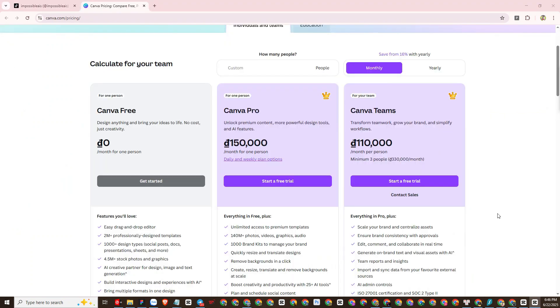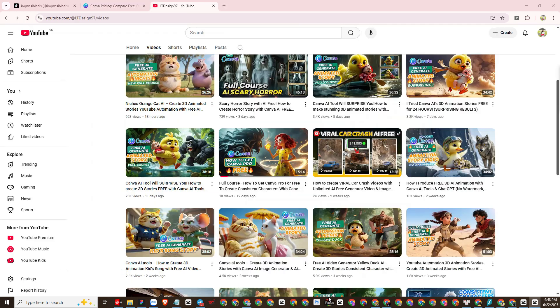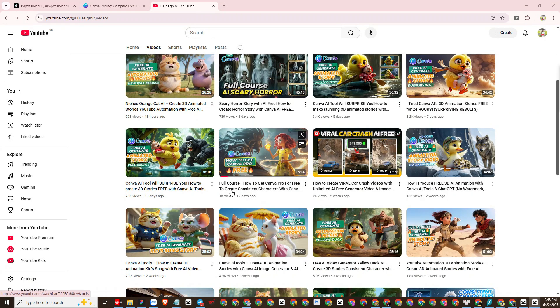First, you must have a Canva Pro account, then you can use Canva AI. Don't worry, I have shown you how to create a free Canva Pro account in a previous video on my channel and you can watch it again if you have forgotten how to register.